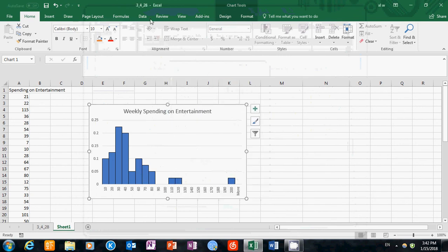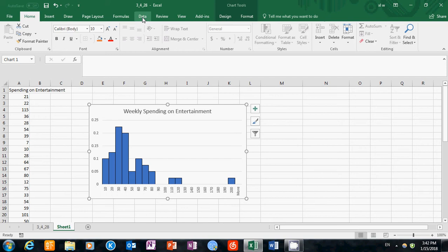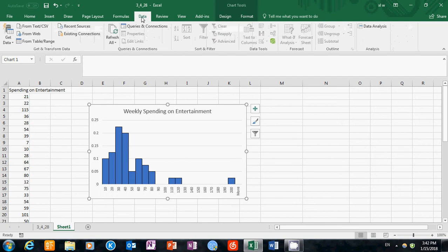To confirm that it's already installed, we'll go to Data, and you can see here Data Analysis, this button is already showing up here. That means we already installed the package.